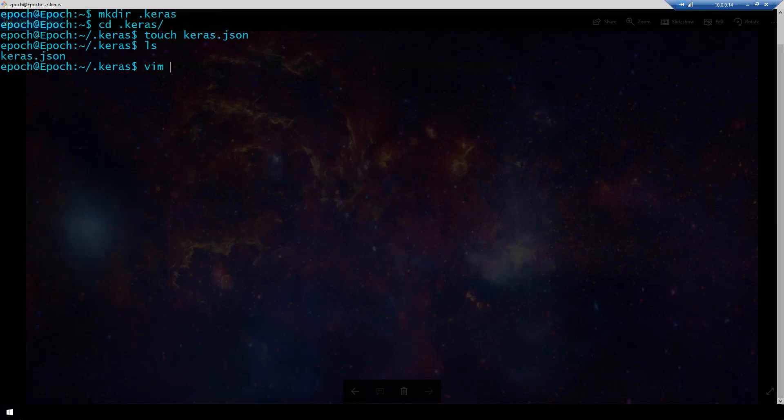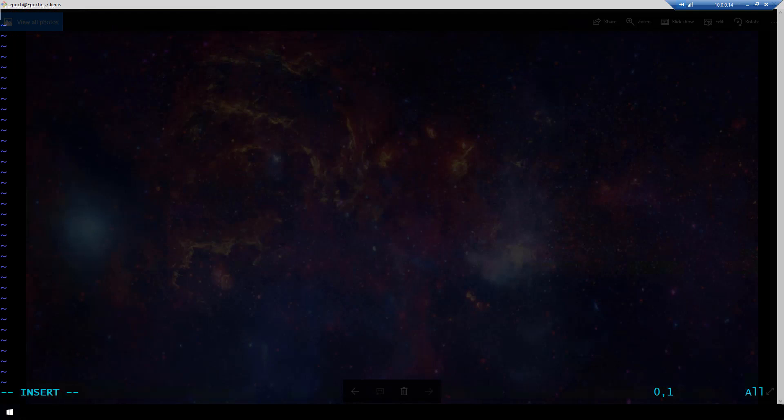So now we're going to edit that file and put the configurations needed to run Theano. I'm going to call Vim Keras.json to edit, go into insert mode and now I am just going to paste in the configurations needed to run Theano.